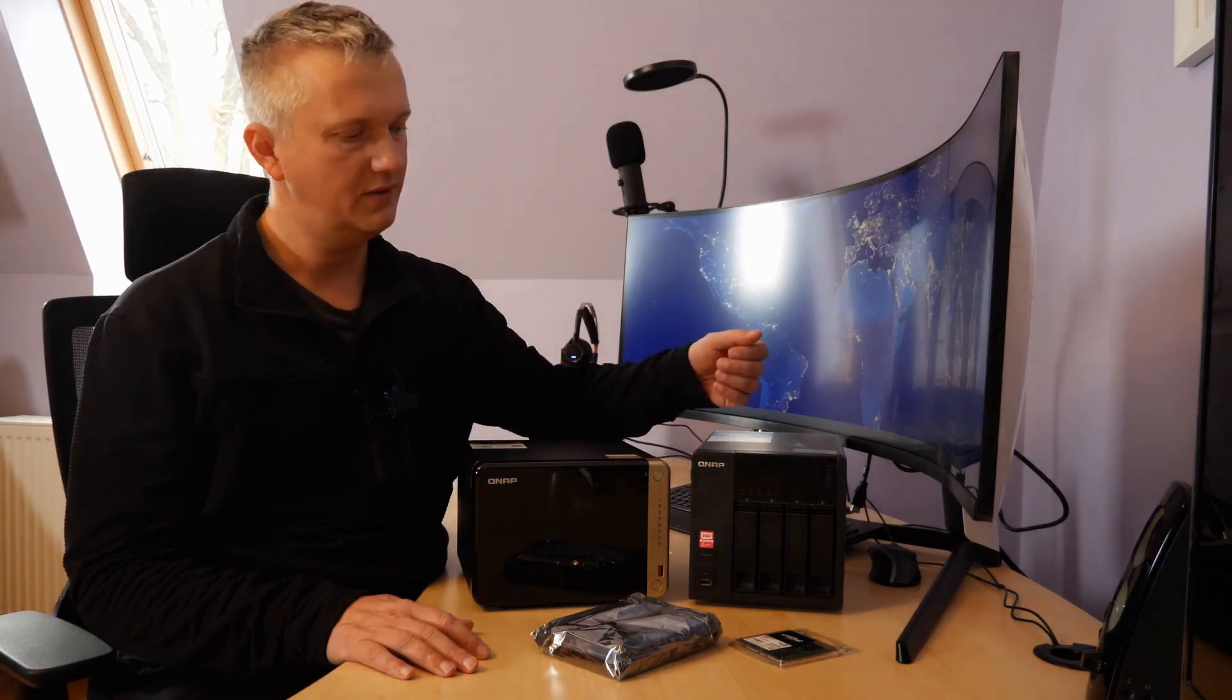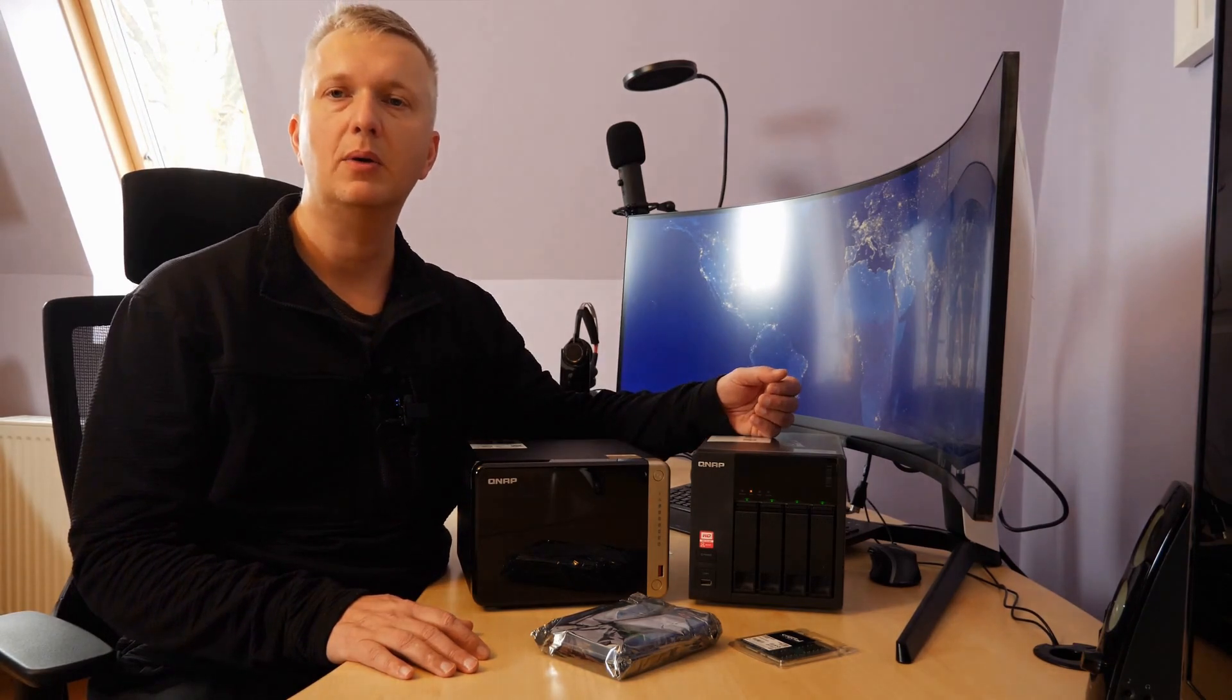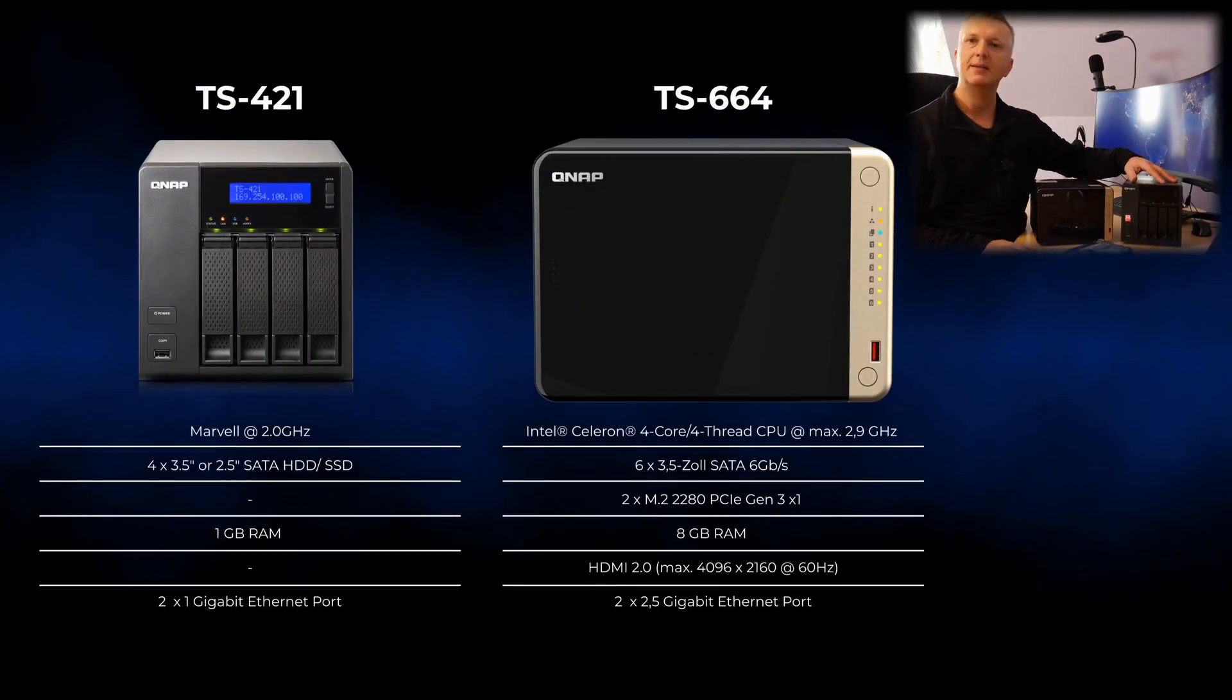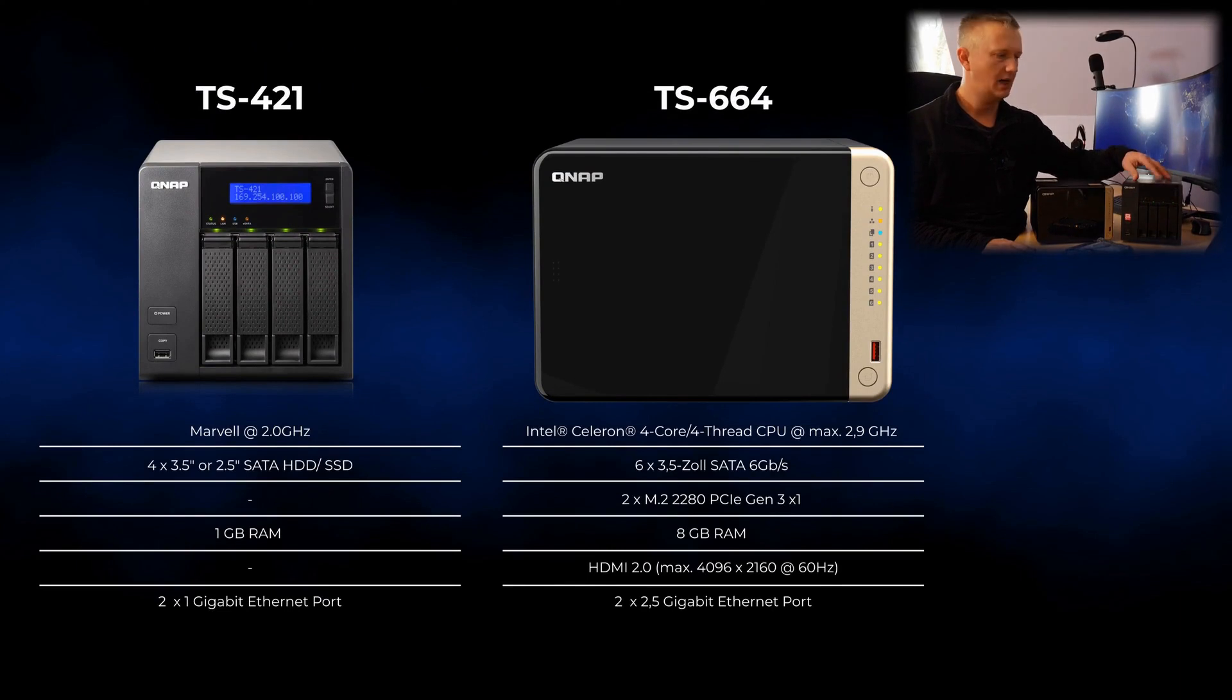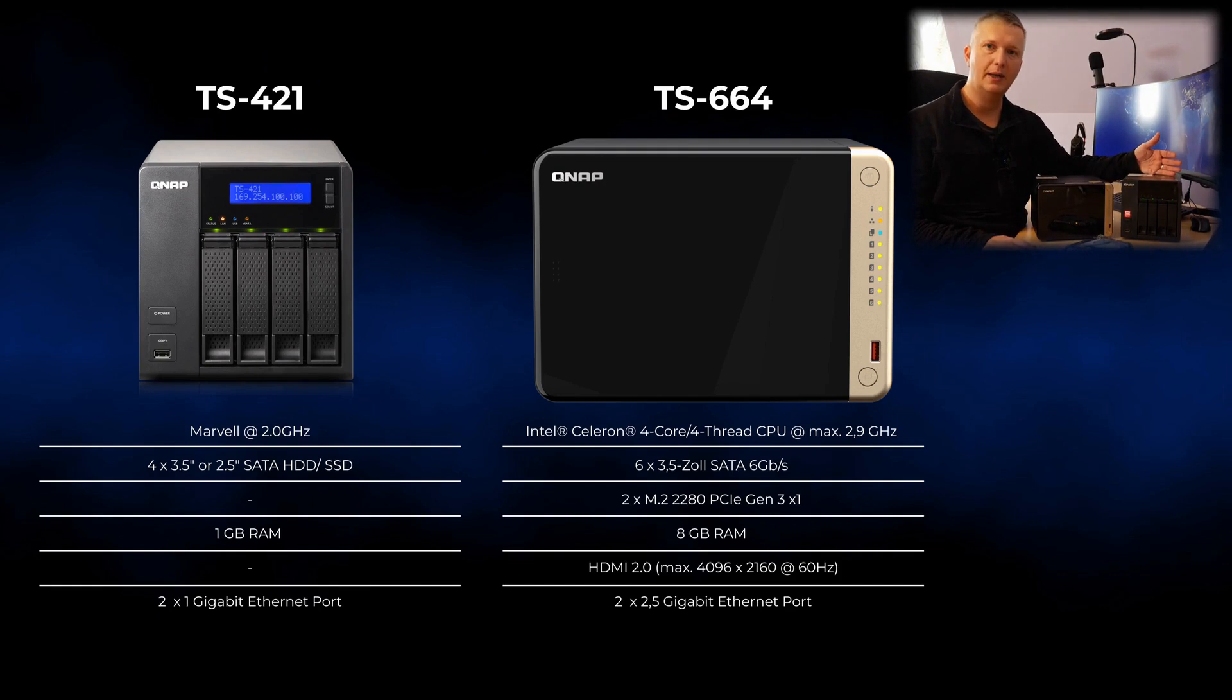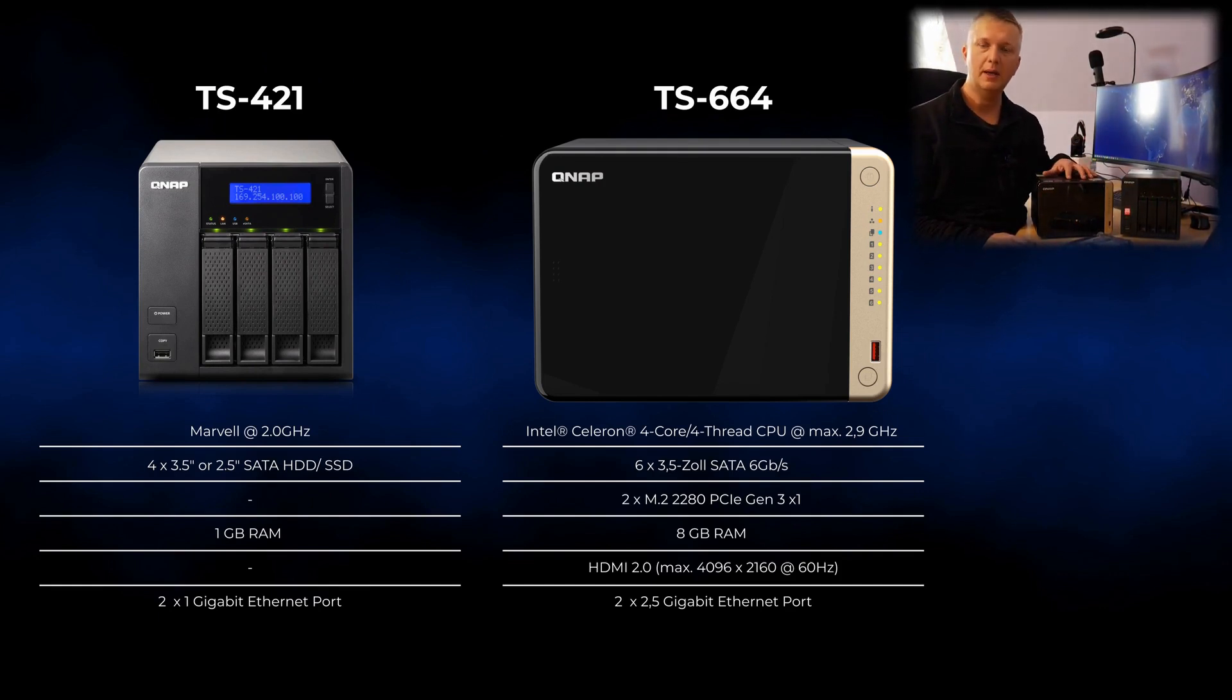I could simply replace the hard drives with larger models. However, I must say that the device is somewhat outdated. The one gigabyte of RAM is not expandable and the CPU performance is relatively weak for today's standards. For this reason, I decided to acquire a new NAS.